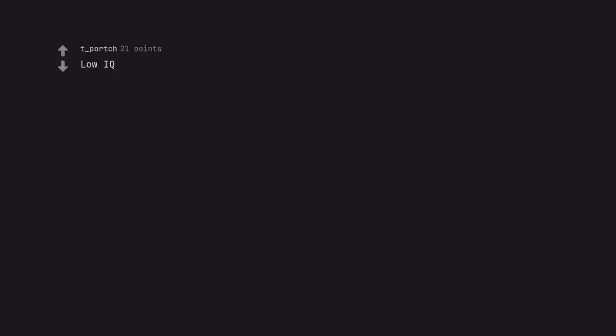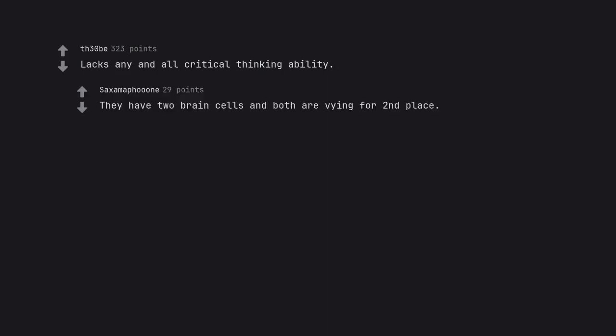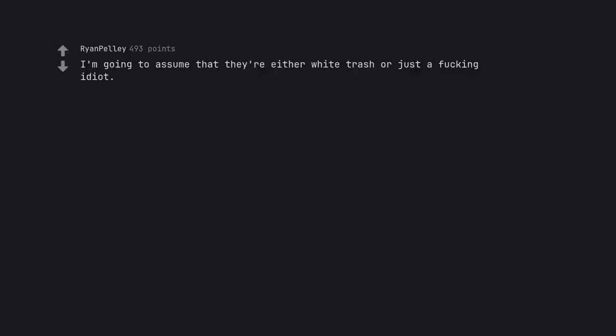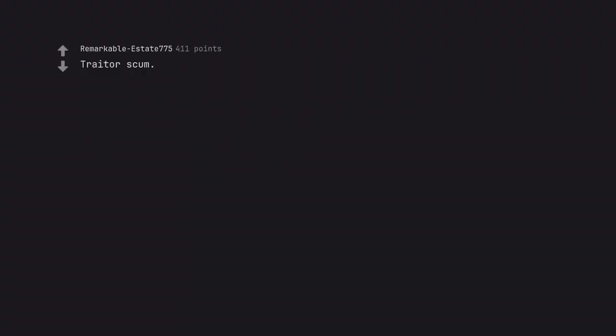Low IQ. Lacks any and all critical thinking ability. They have two brain cells and both are vying for second place. I'm going to assume that they're either white trash or just a fucking idiot. Traitor scum.